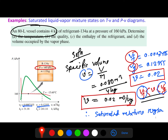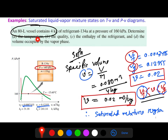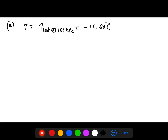Since the system is in the saturated mixture region, the temperature must be the saturation temperature at 160 kPa. From the table, the saturation temperature at 160 kPa is negative 15.60°C. This is the answer to the first part of the problem.